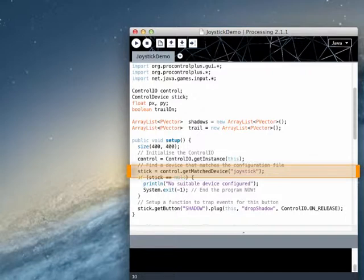If your sketch uses multiple devices, then create a separate configuration file for each, even if the configurations are exactly the same. For instance, if it uses two joysticks, call the configuration files Joystick1 and Joystick2.